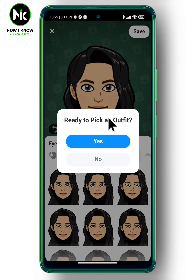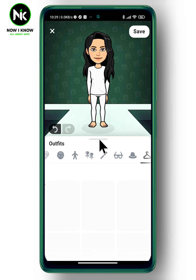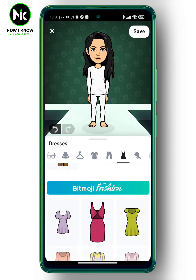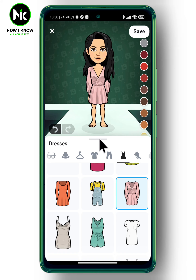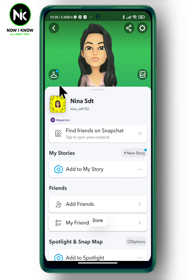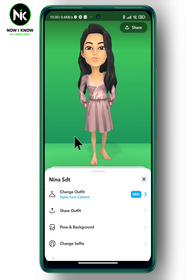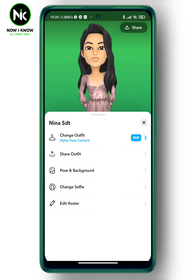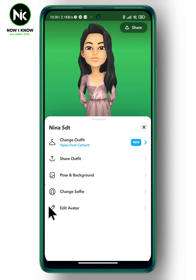Also, you can add an outfit to your Bitmoji. Tap on save. And when you go back, you're going to find that you have a profile picture. And if you want to edit your avatar, simply tap on it and many options will appear to edit your avatar.